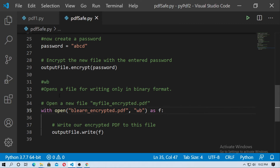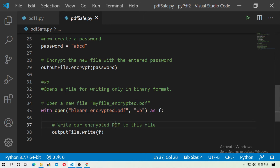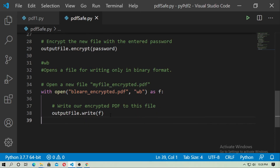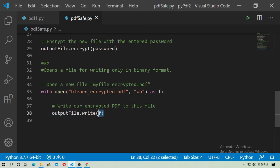WB means write mode in binary format — you already know how to do file handling in Python. There are different modes: write mode, read mode, etc. So open the file with any PDF name in write mode as a variable, and pass it into output_file.write().